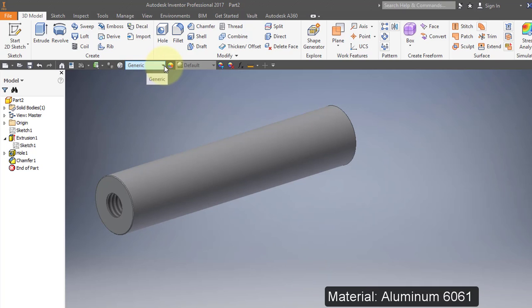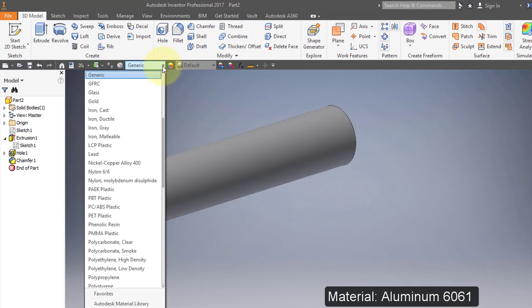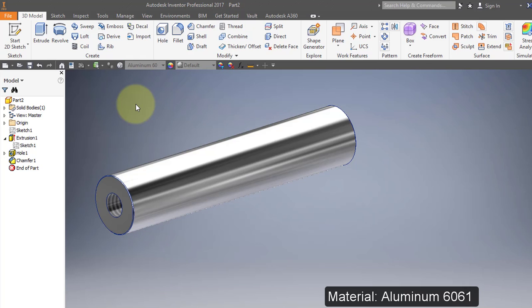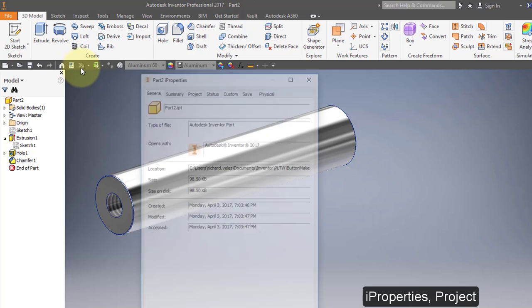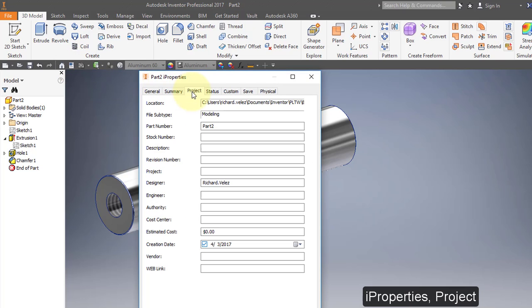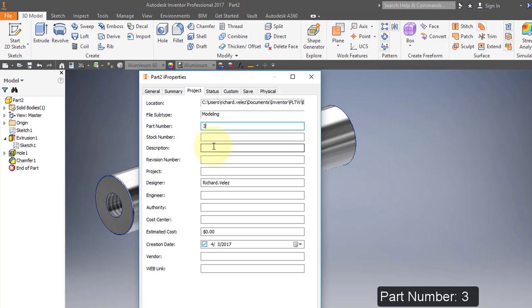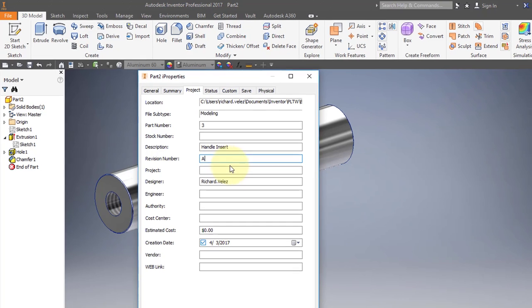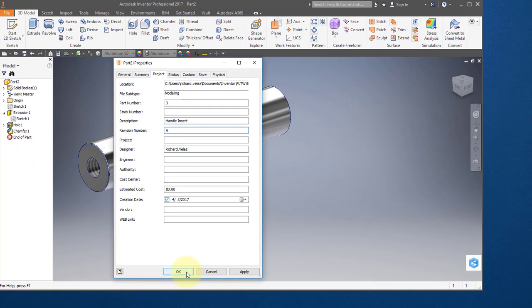Change the material to aluminum 6061. Go to your iProperties, go to project. Change the part number to 3 and change the description to handle insert. Change the revision to A and select OK.